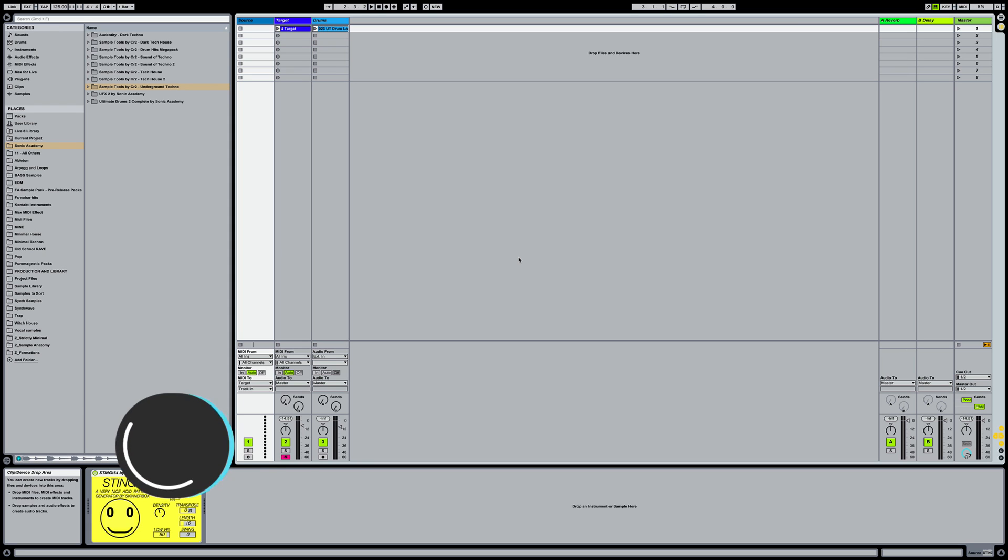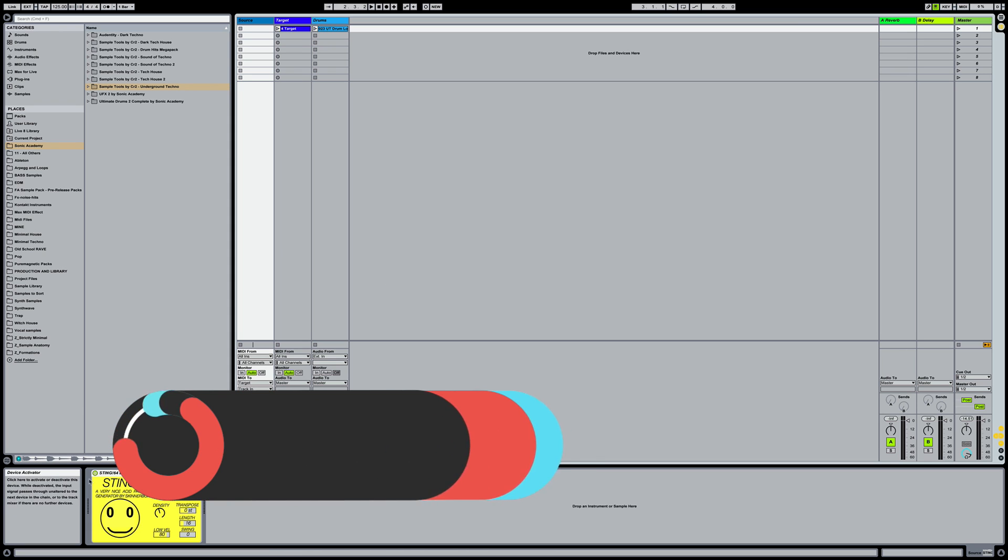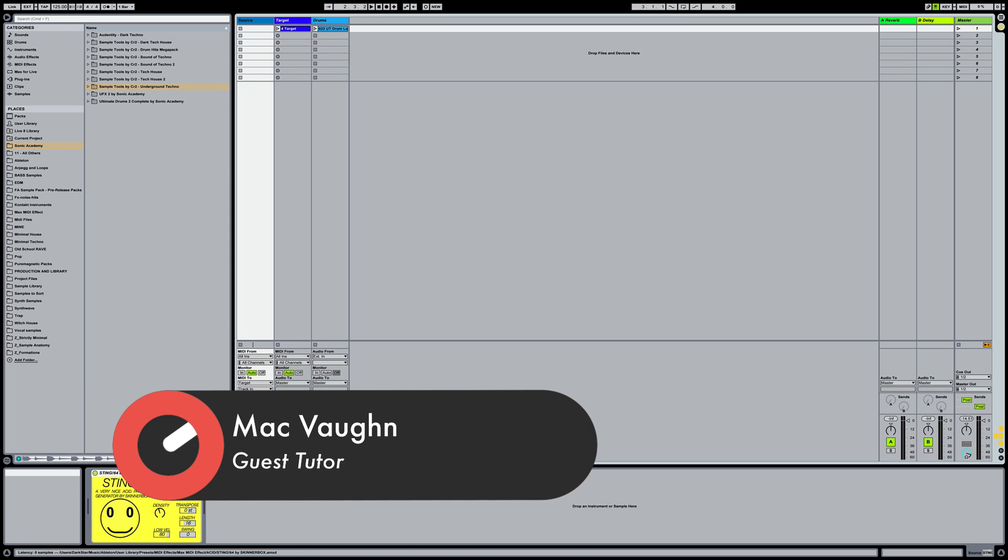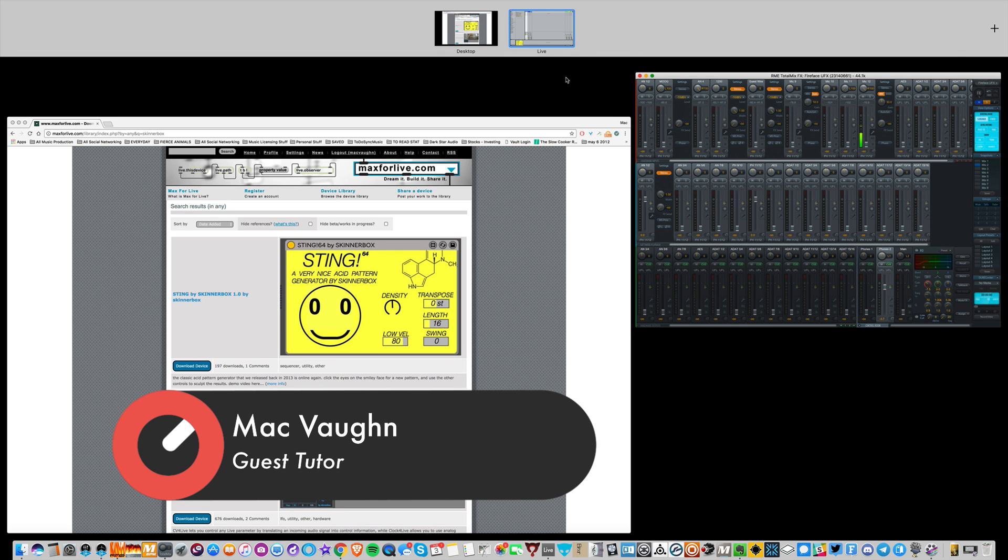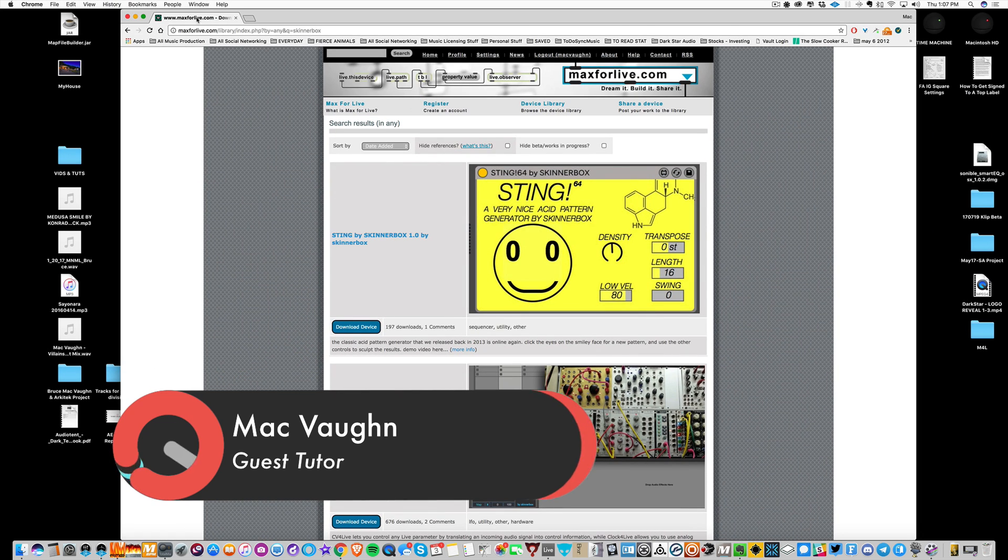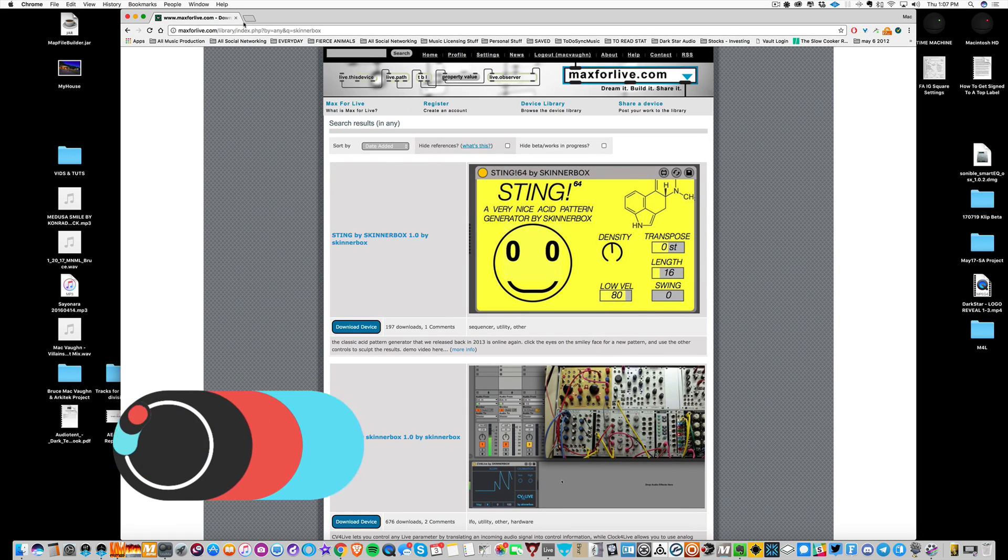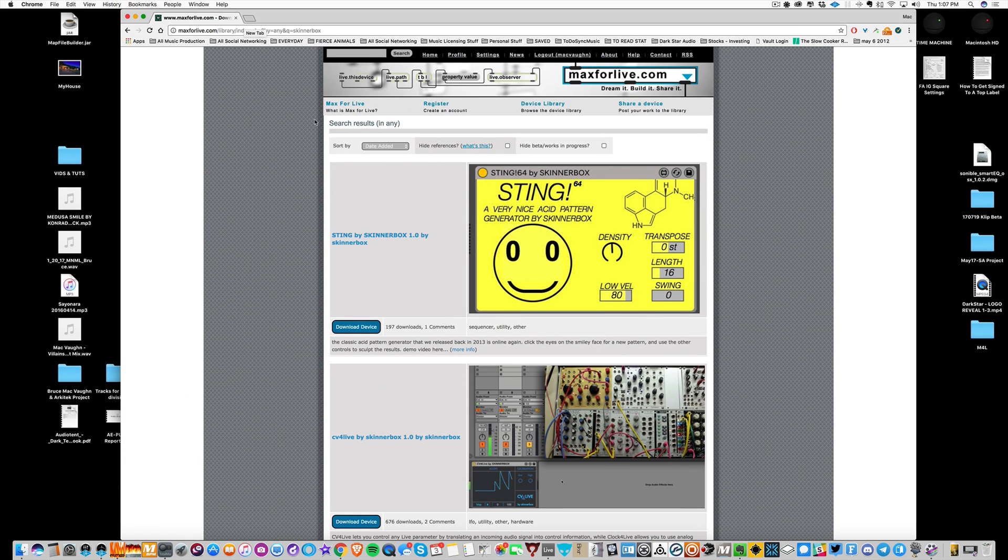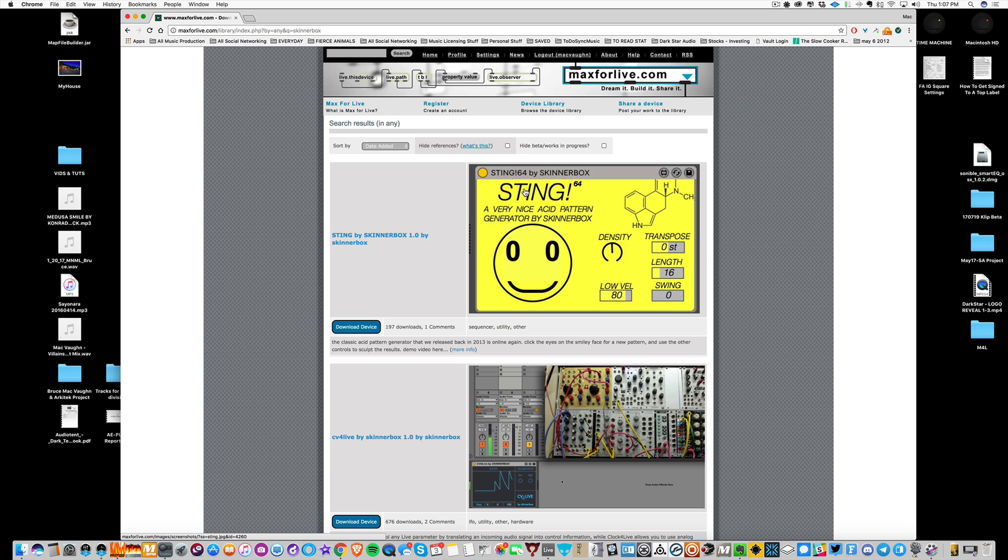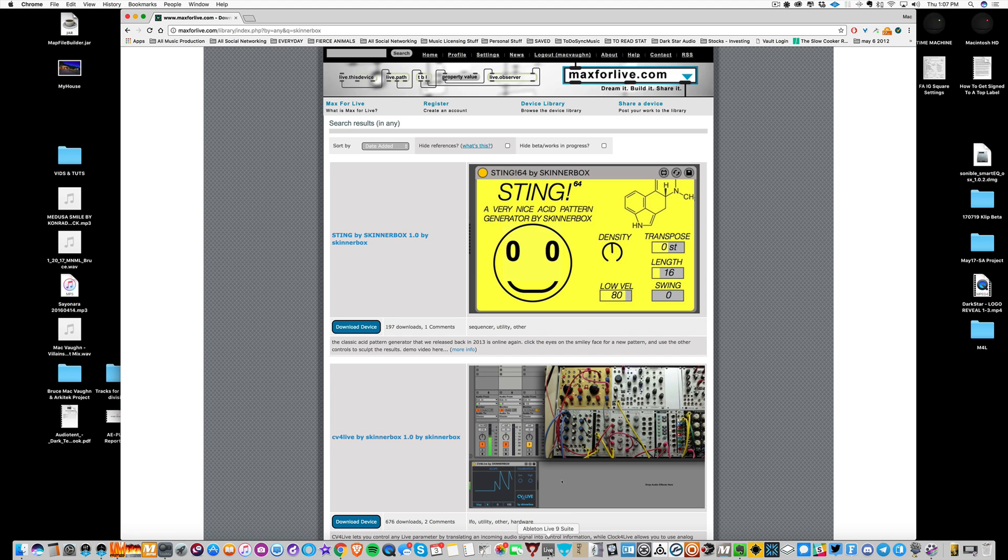And the one I'm going to be focused on today is this little box down here called Sting 64. And you can download Sting 64 here on max4live.com. A quick search will get you to the right place. If you just type in Skinner Box or Sting, it's been re-uploaded as of yesterday. I actually reached out to them and told them that it wasn't up here anymore. It's been put back up, which is good because this is an awesome music making device.